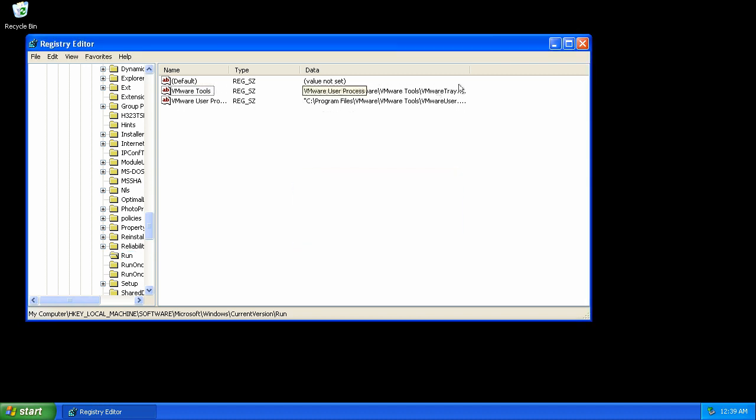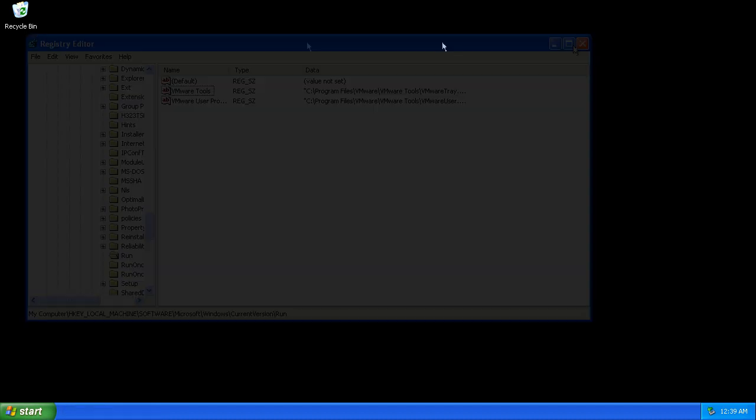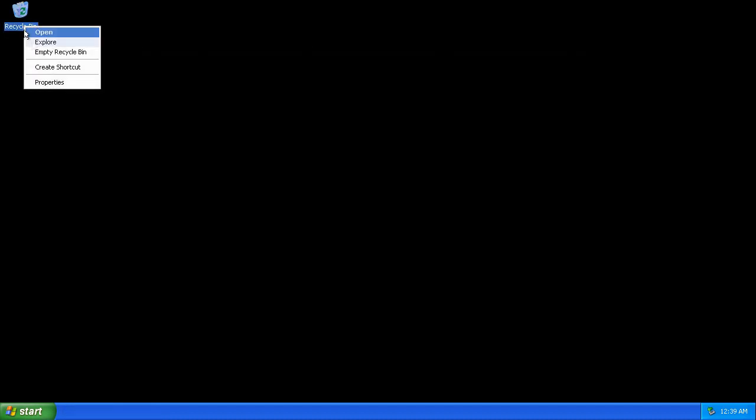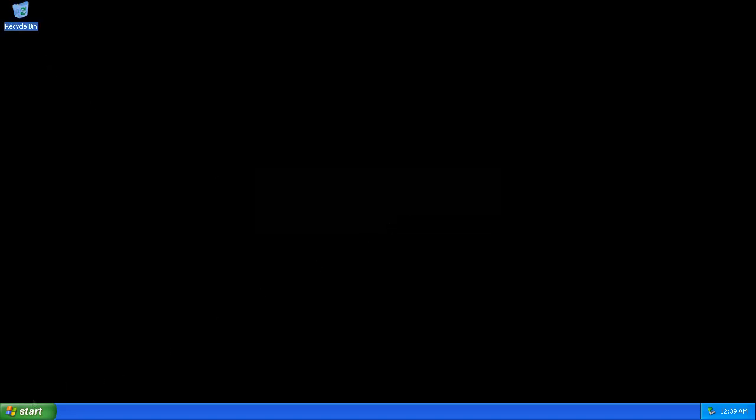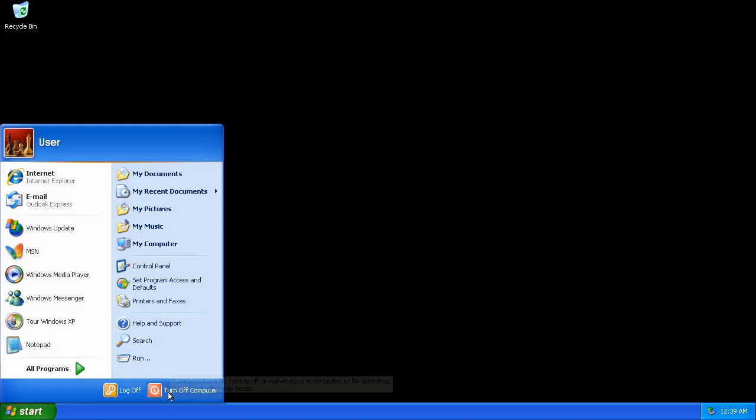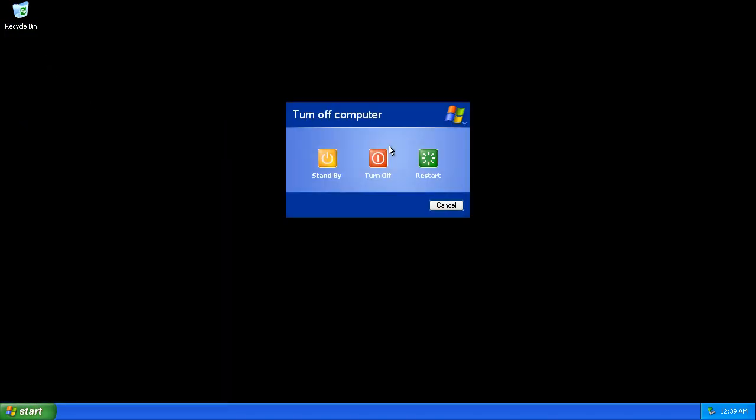Delete it. Empty recycle bin. Restart the computer.